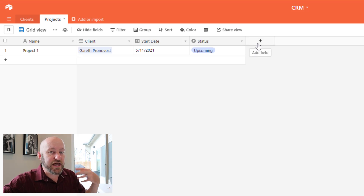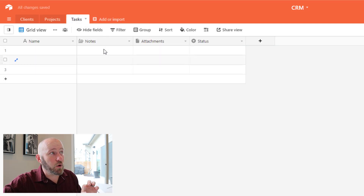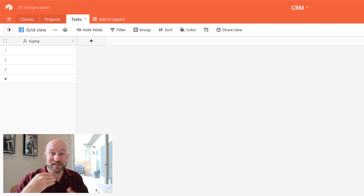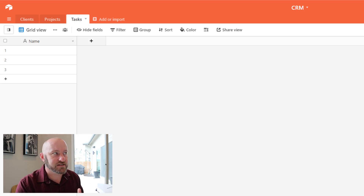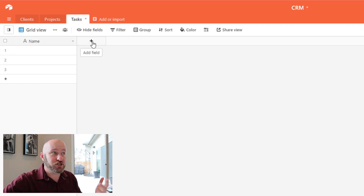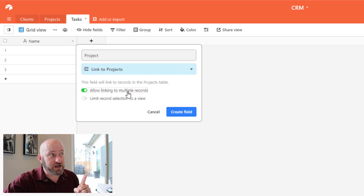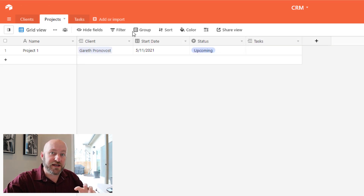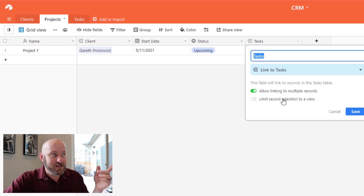Now we're also going to build Tasks that relate to each project, so I'm going to use yet another table for Tasks. We might have templated tasks or create ad hoc tasks depending on the project. A task is going to be related to the project, so let's build a connection from Tasks to Projects — each task connects to only one project, so I'll toggle off multiple records. But as soon as I build a linked relationship from one table to another, the opposite side is also created, so Projects are now connected to Tasks, and a project can of course have multiple tasks.